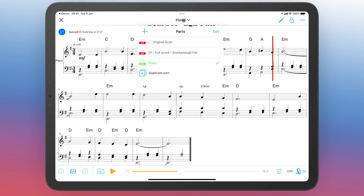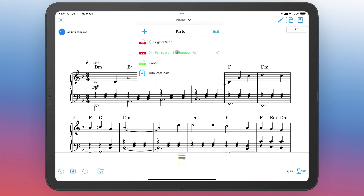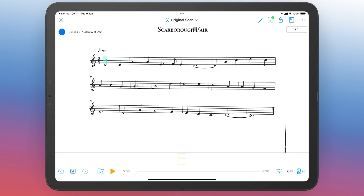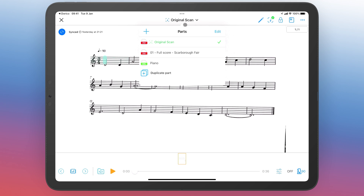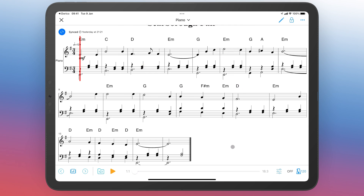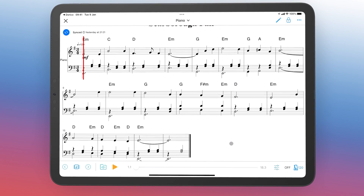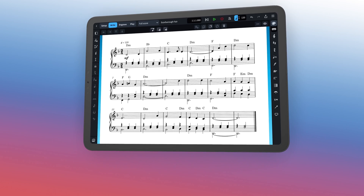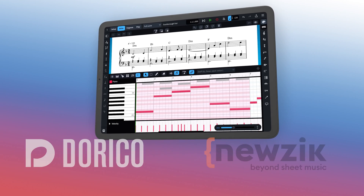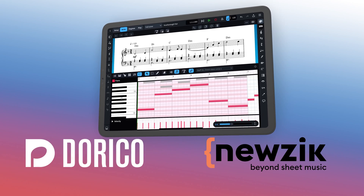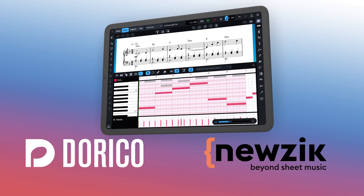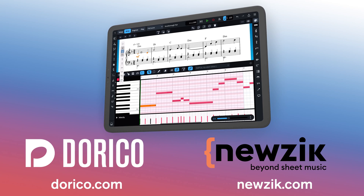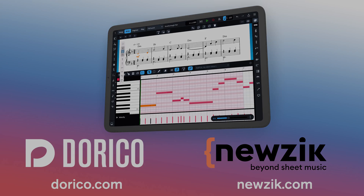And they all live within the same Newzik piece, making it incredibly easy to manage, organise and perform. Building a library of the specific music you need couldn't be easier with Newzik and Dorico, and we think you're going to have a lot of fun using these two great apps together. Thanks for watching.